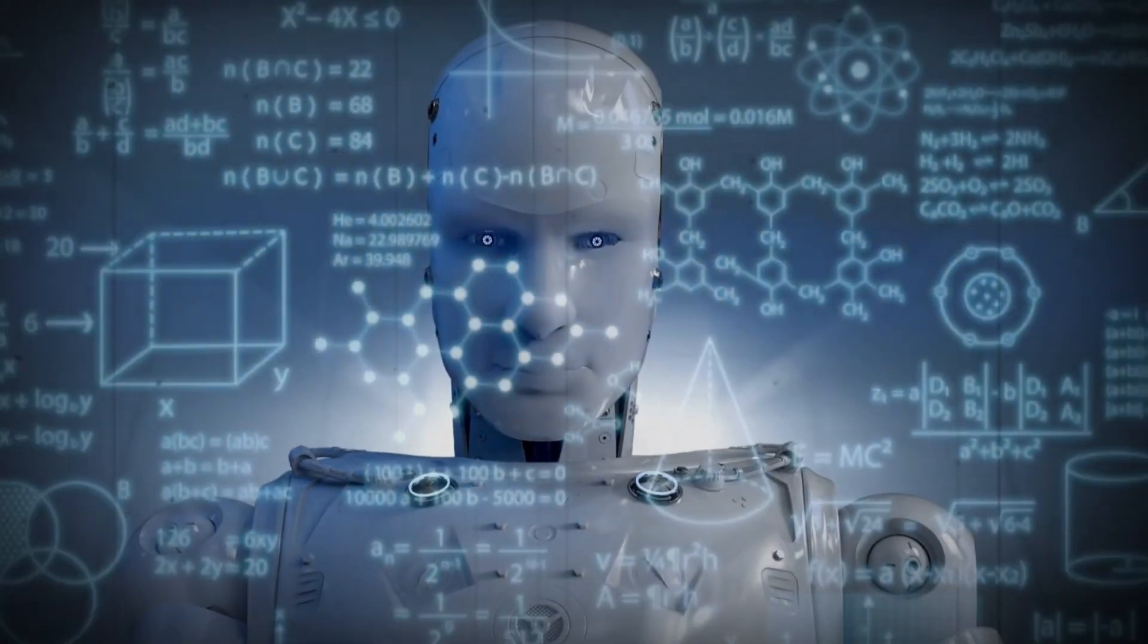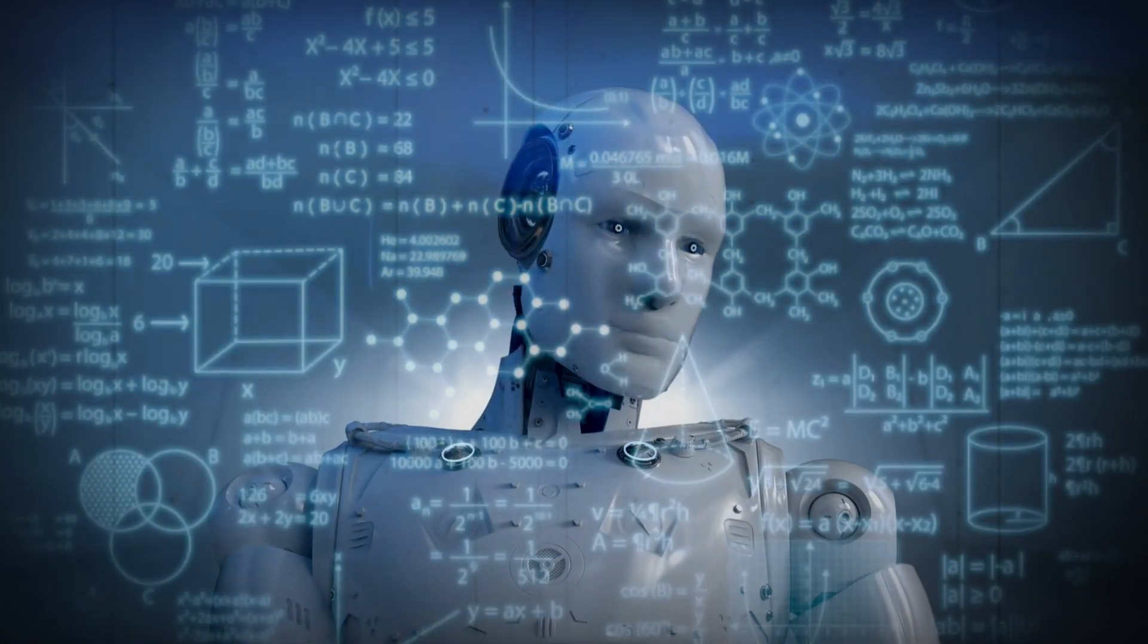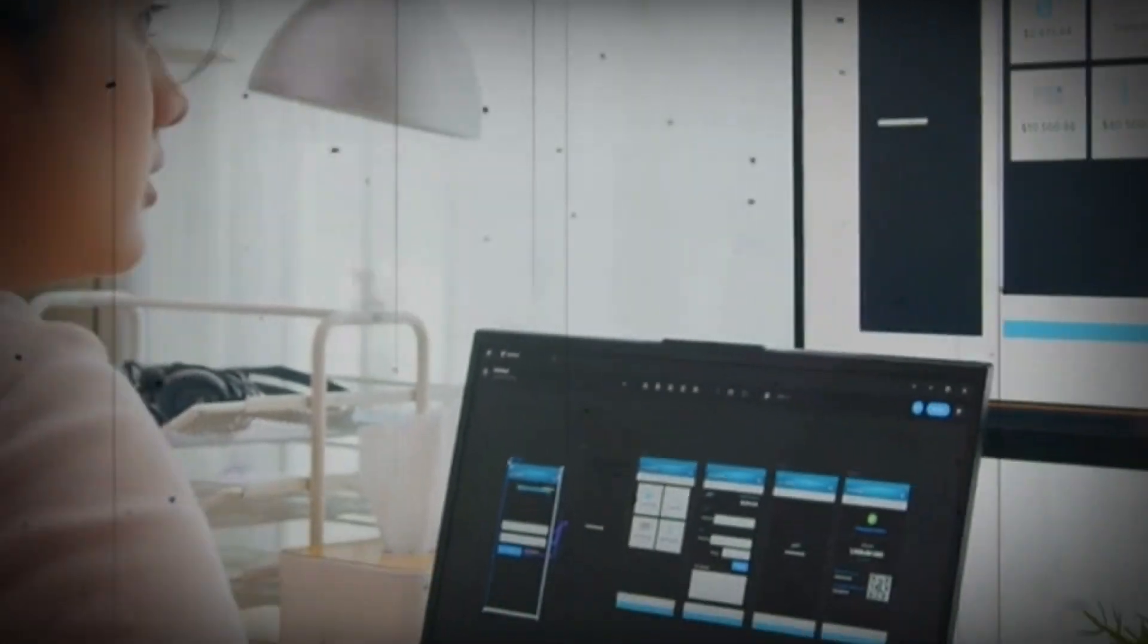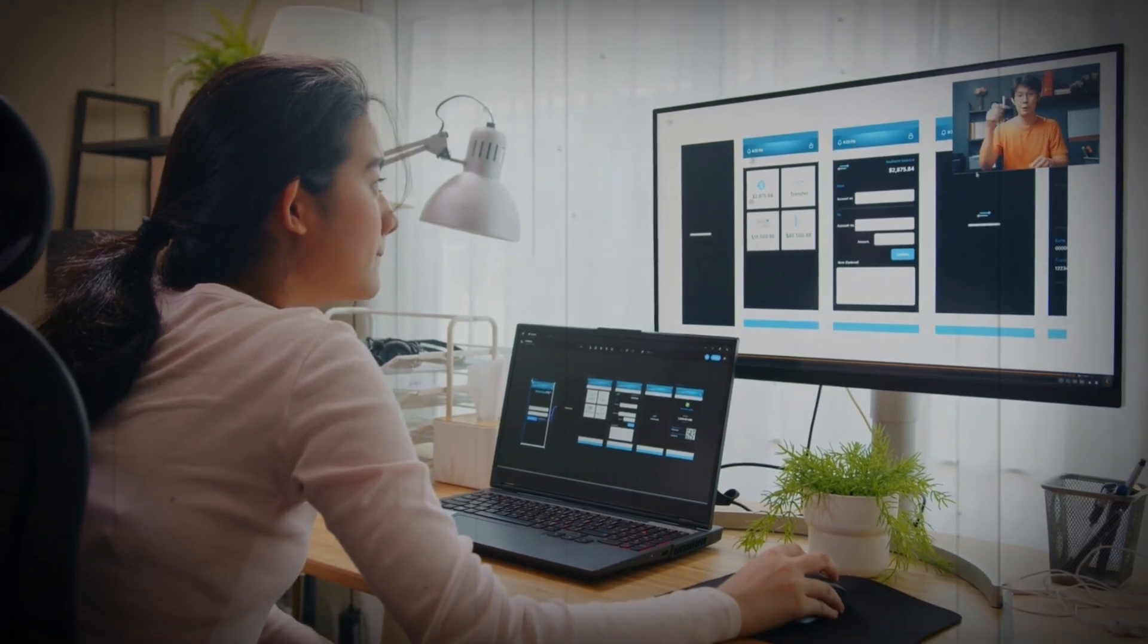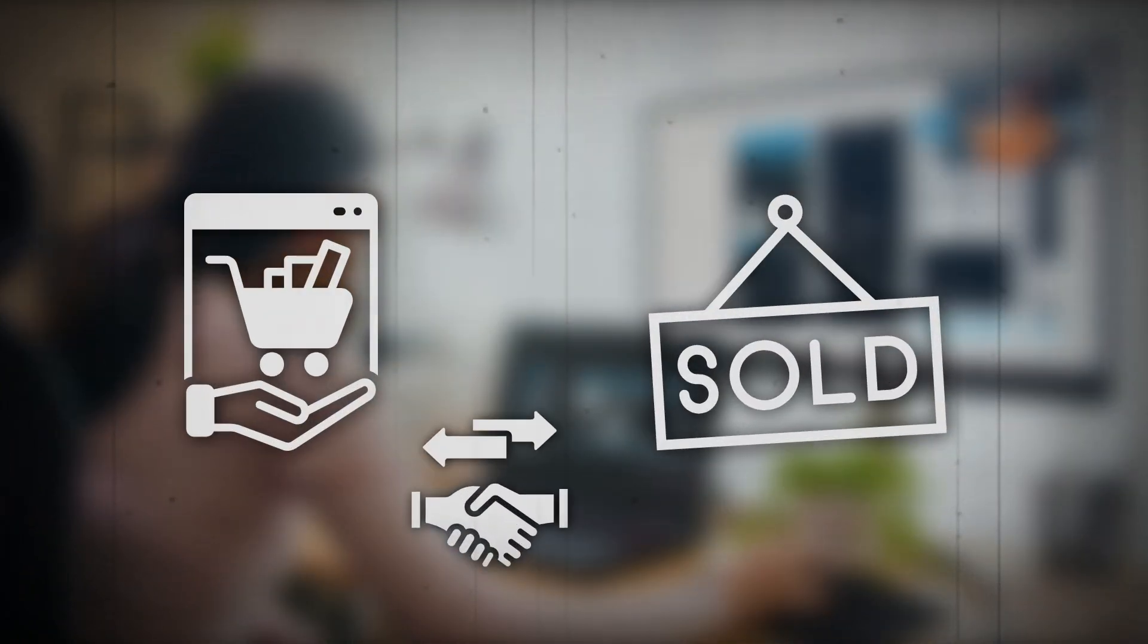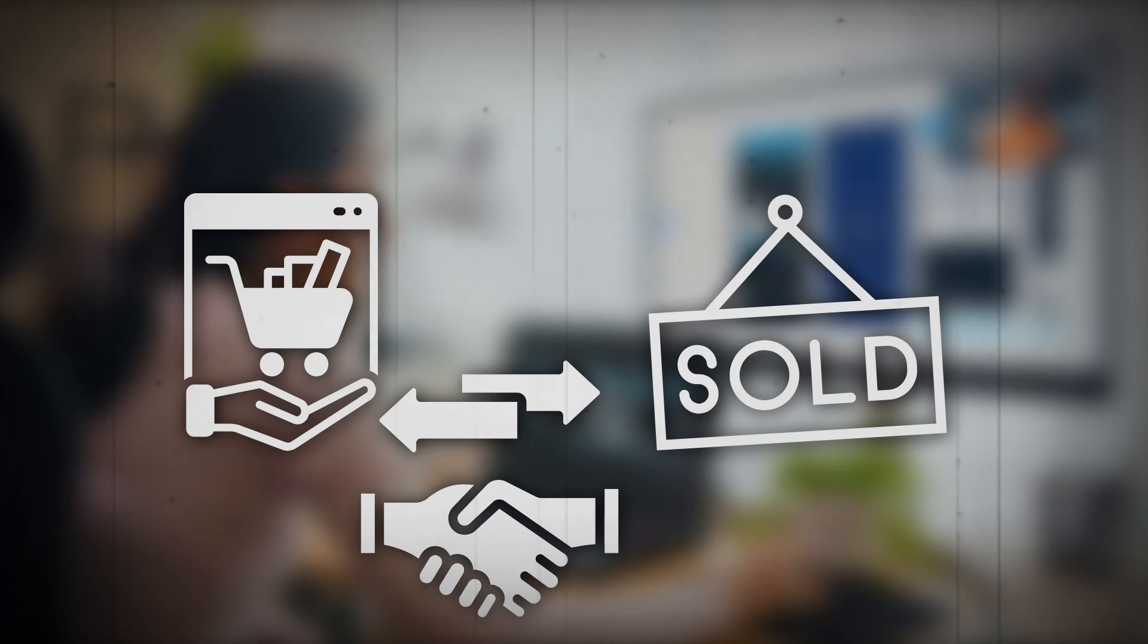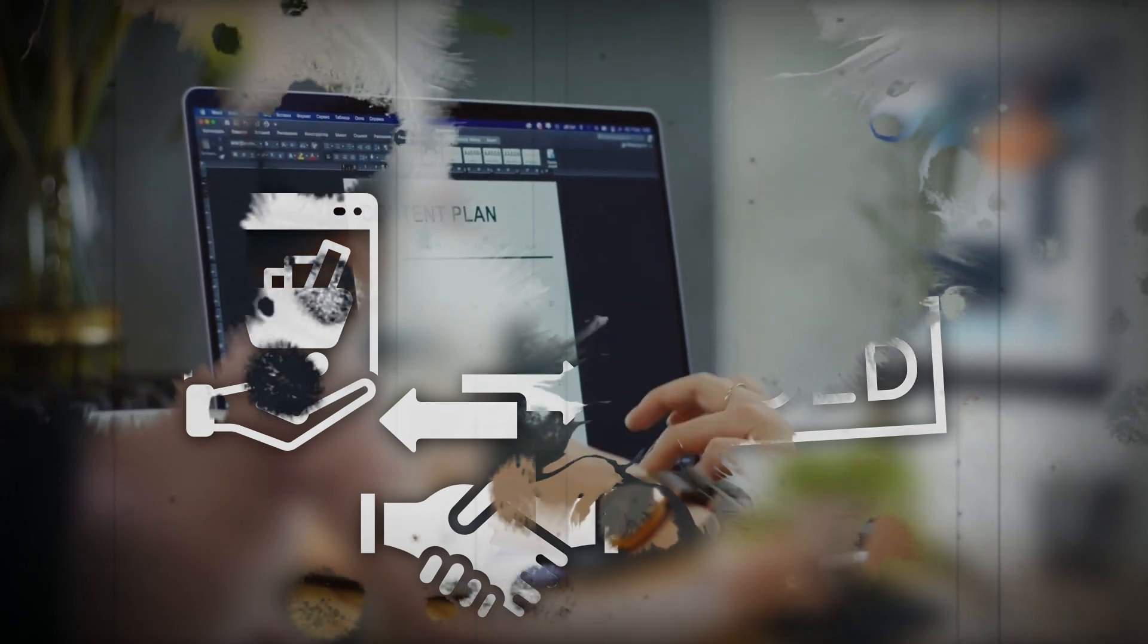AI companies are also using blockchain technology to create new revenue streams. They are developing decentralized marketplaces, where AI models can be bought, sold, and traded. This model allows AI companies to create new revenue streams, and it also enables them to democratize access to AI technology.